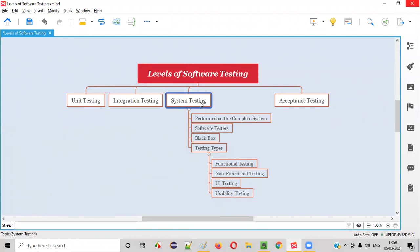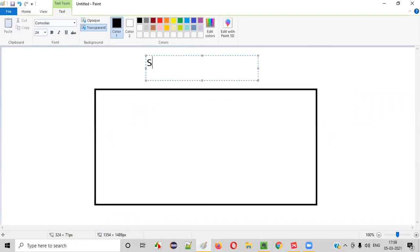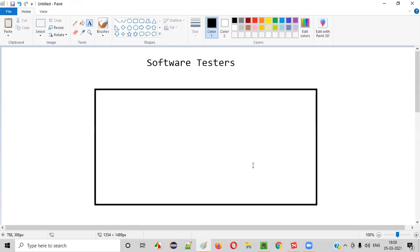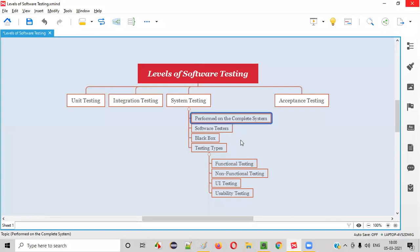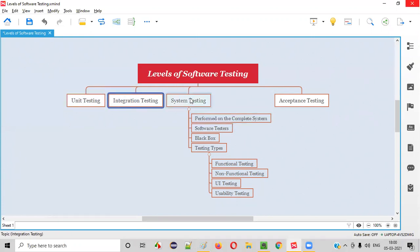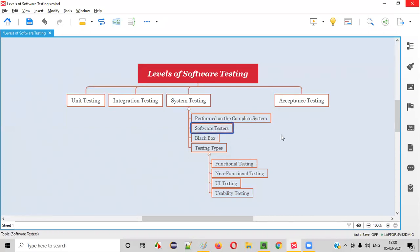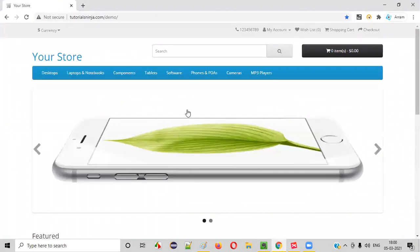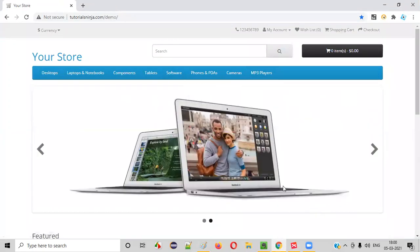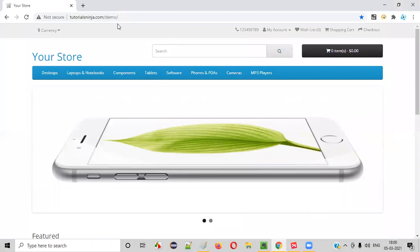Who will be performing this system testing? Software testers are the ones who will be performing system testing. They'll be testing the entire system. Unit testing and integration testing are generally done by developers, but system testing is performed on the entire system by the software testers. For example, if there's an application given for testing, testers — not developers — will be performing the testing on this entire application.